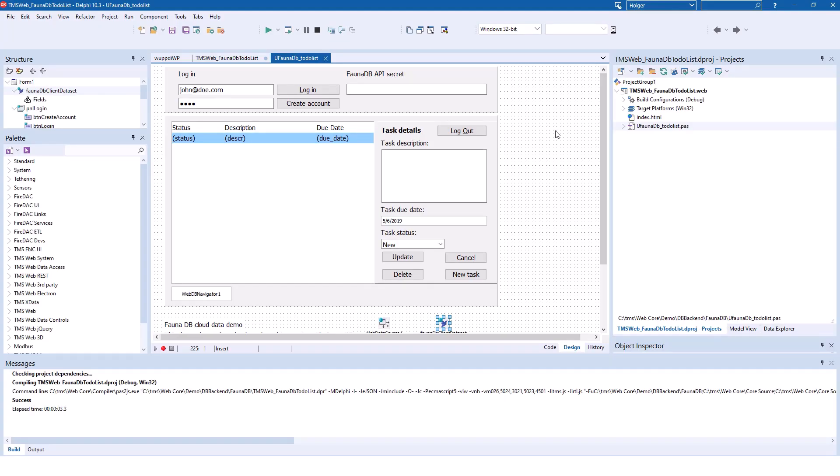TMS provides you with a great example to learn about the new technology. The documentation gives you explicit instructions how to create the database on the FaunaDB side, how to create your user account, and how you can get started without paying any fees or anything. So, there is a free package that allows you to test all the features in detail.